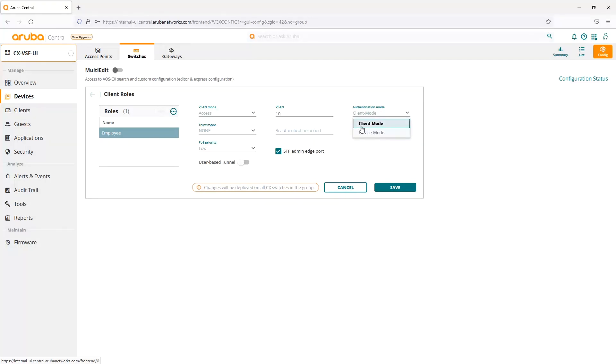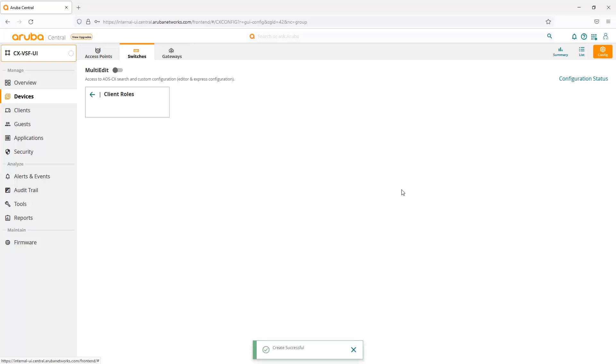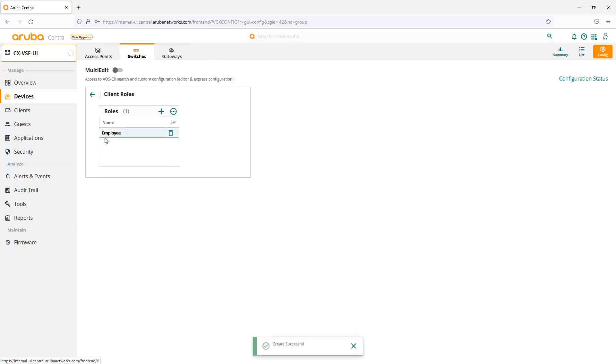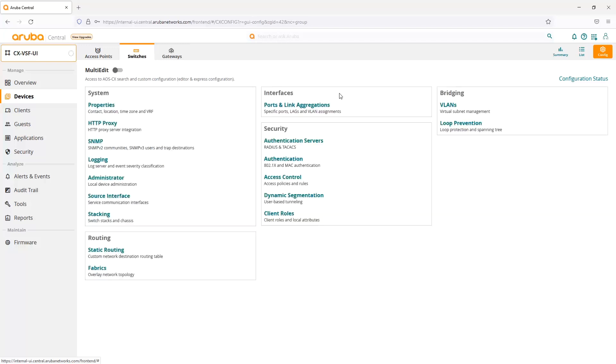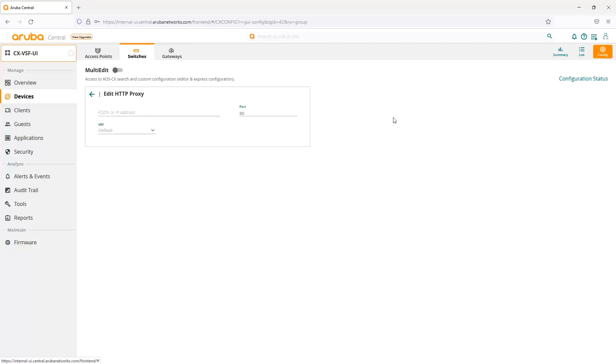We can change the re-authentication period and the mode, whether we want client or device mode. If you're familiar with AOS switch or earlier instances, client mode is our default. That means every MAC address, every client on that port will get authenticated. Device mode would be for something like an IAP, where the instant access point would get authenticated first, and then the port would be open for all other clients on that port, so we're not duplicating any authentication. Once we've made the necessary configurations, we can save the role, and it's saved and written into the configuration.